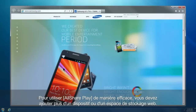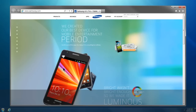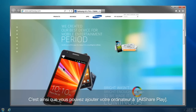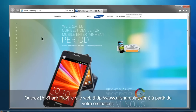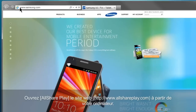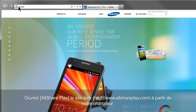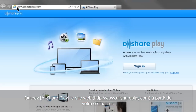Now you can automatically upload the photos taken with a mobile to the web storage connected to AllSharePlay. To use AllSharePlay effectively, you have to add more than one device or web storage. This is how you can add your computer to AllSharePlay. Open AllSharePlay website, www.allshareplay.com, from your computer.